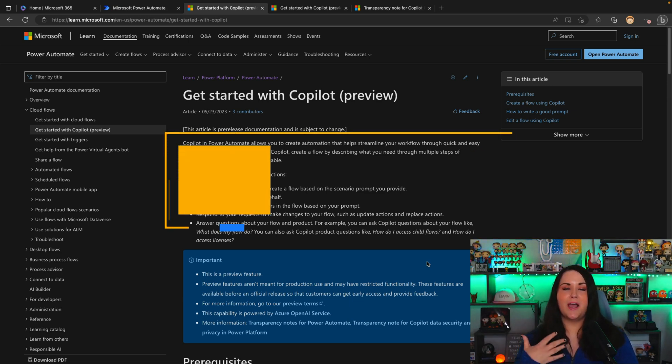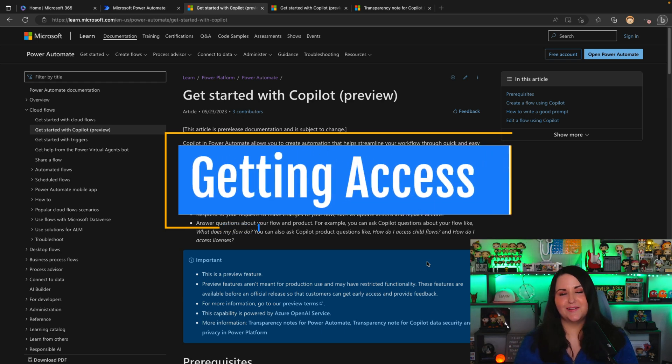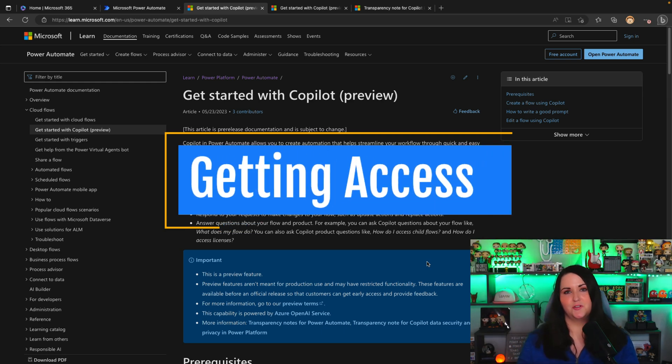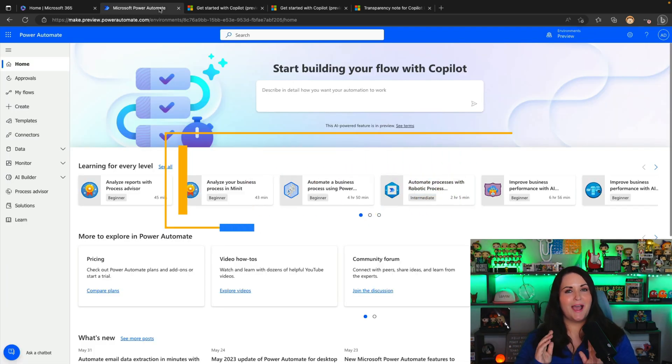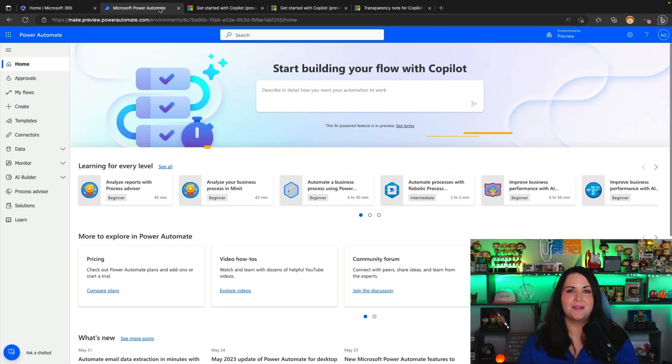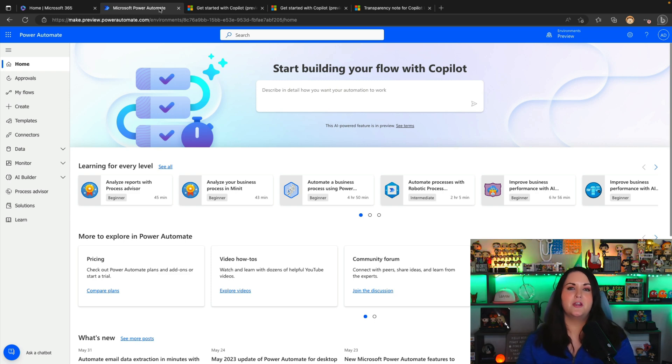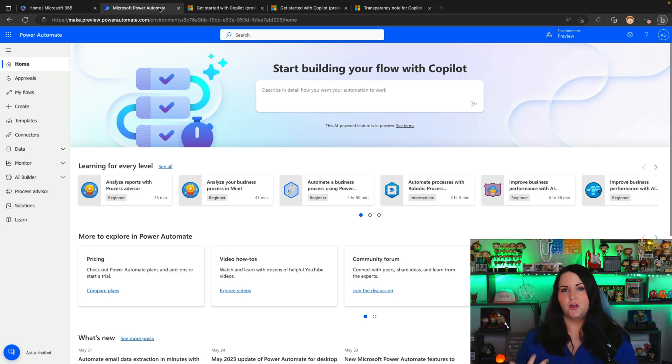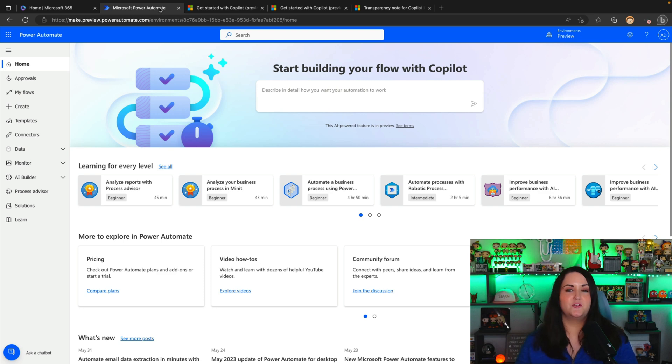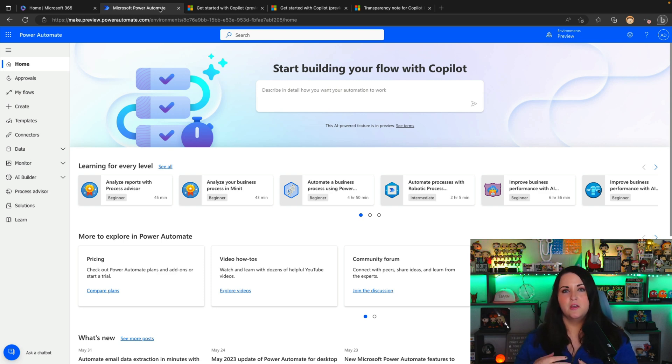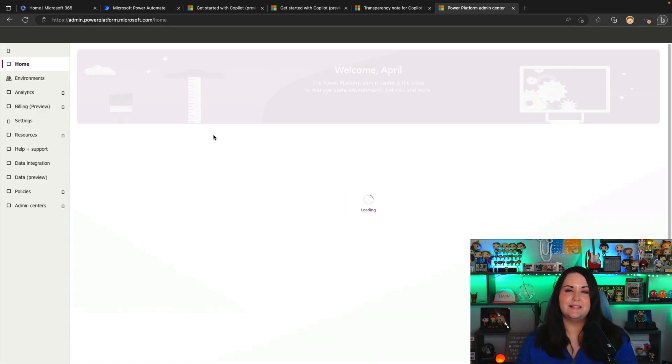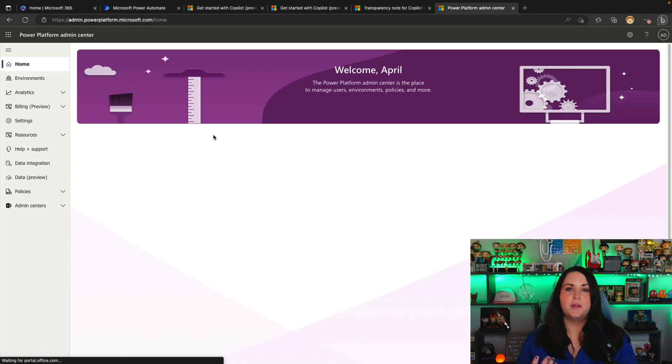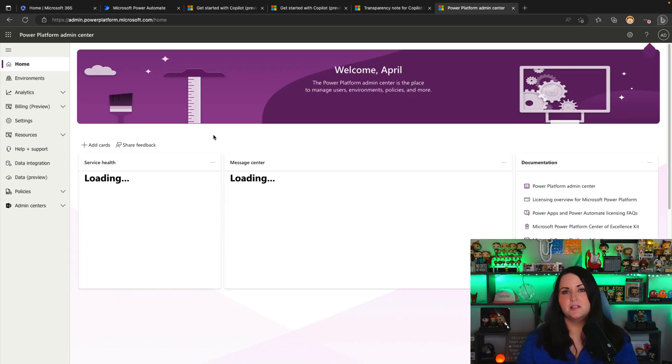Right now, the first thing to point out about this is this is a preview feature. So first, let's walk through how we even get access to try out this new Power Automate co-pilot. And of course, we have to have this disclaimer here. This is a preview feature, and because of that, we probably don't want to be using it in our production scenarios, but it is good to try this out, test it, so you can get familiar with putting in the right prompts and how it works.